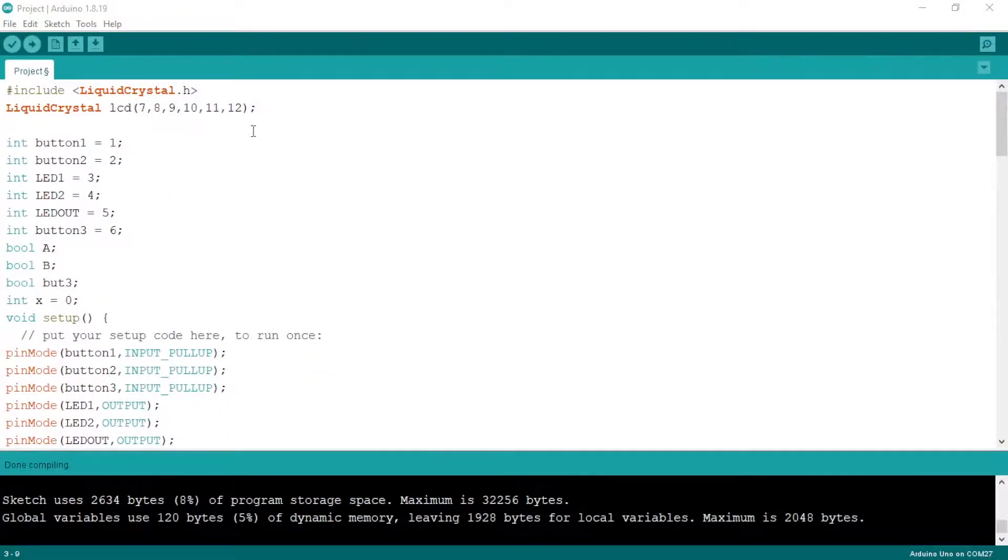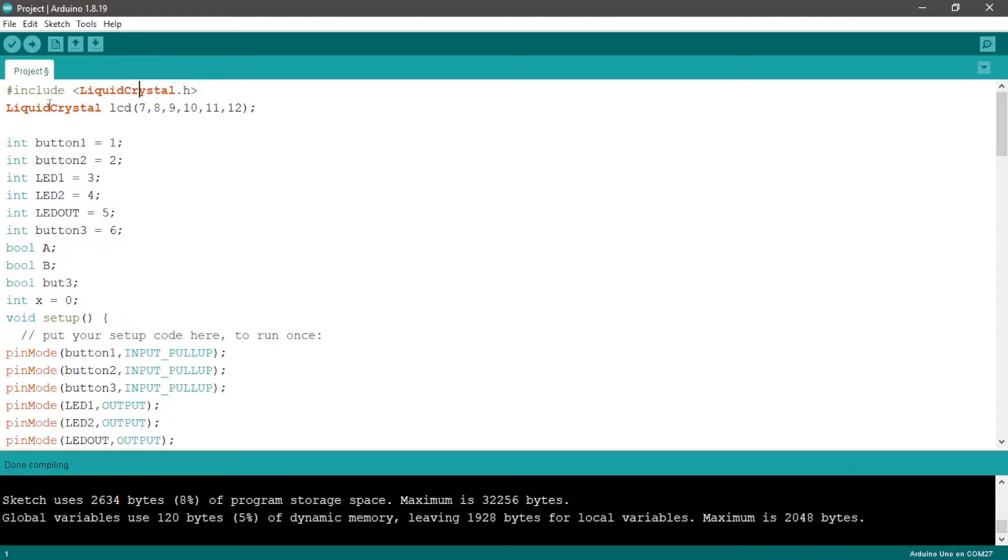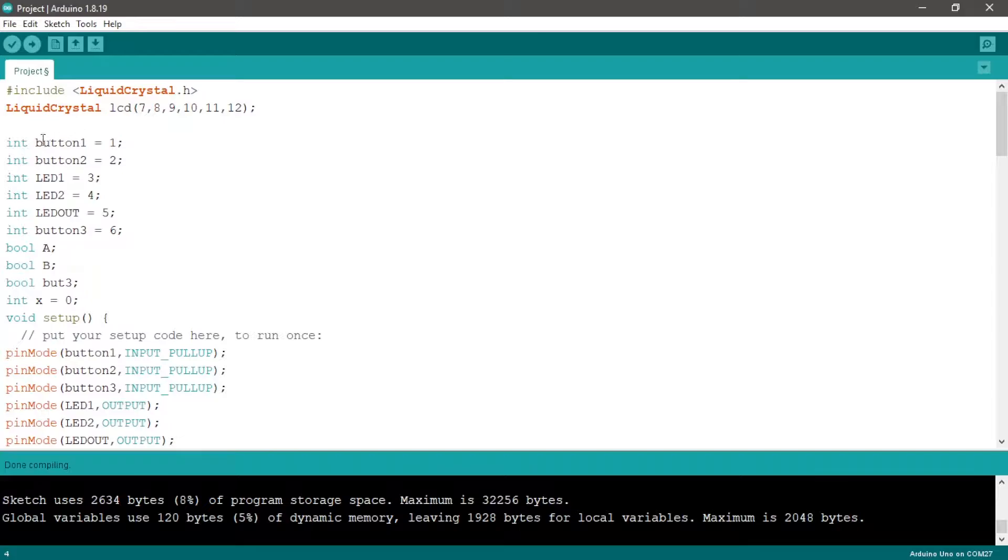First we need to include the library of liquid crystal to control our screen and define our screen name and the pin numbers. We define the name of our variables according to LEDs, buttons and give them the pin numbers.